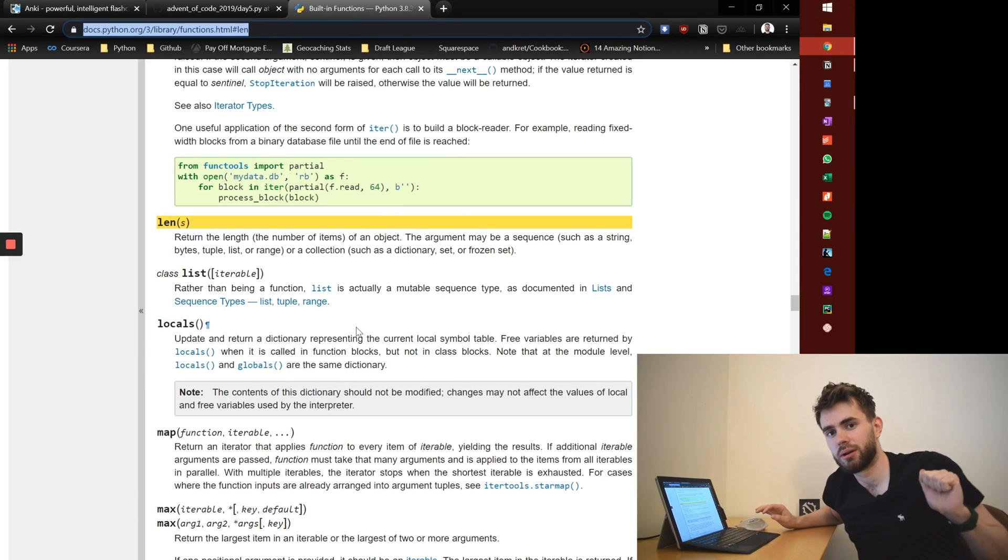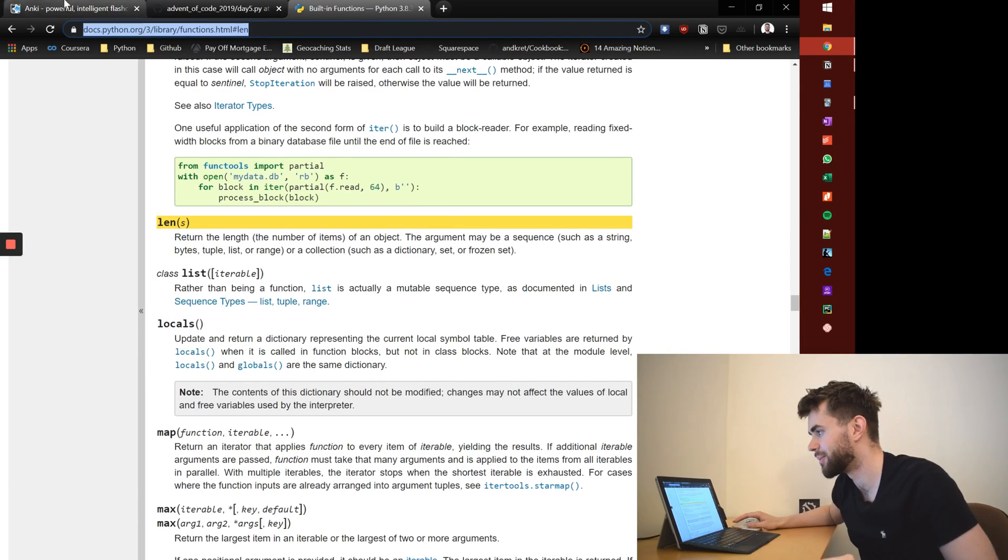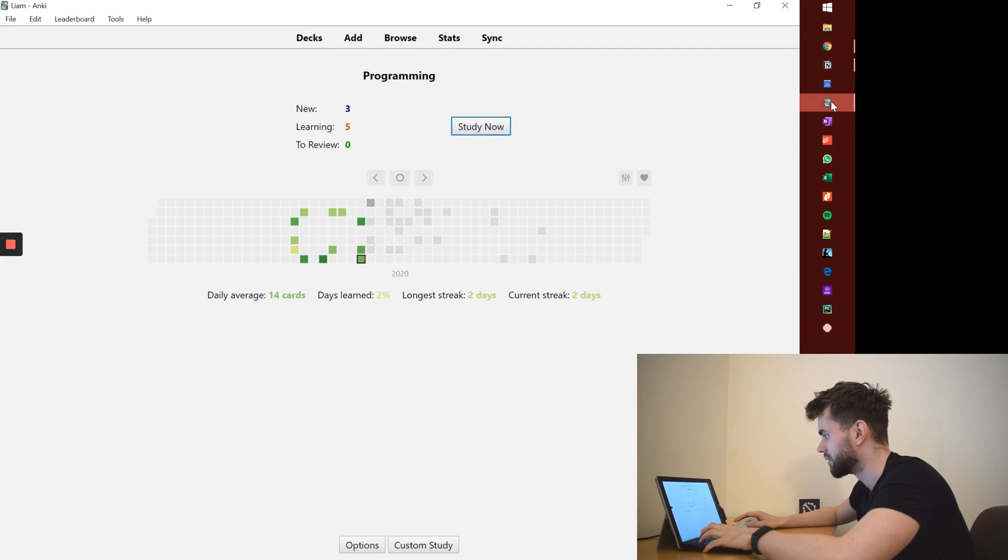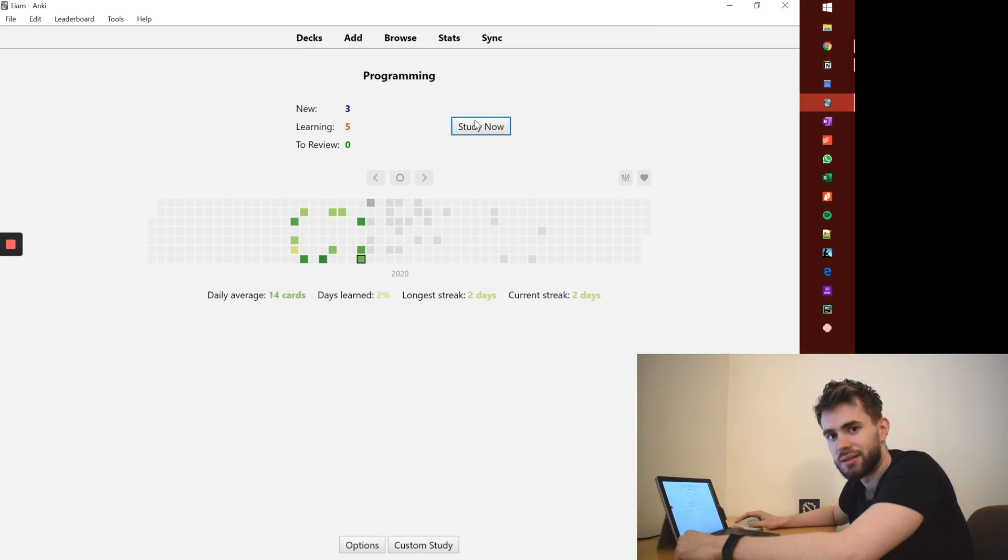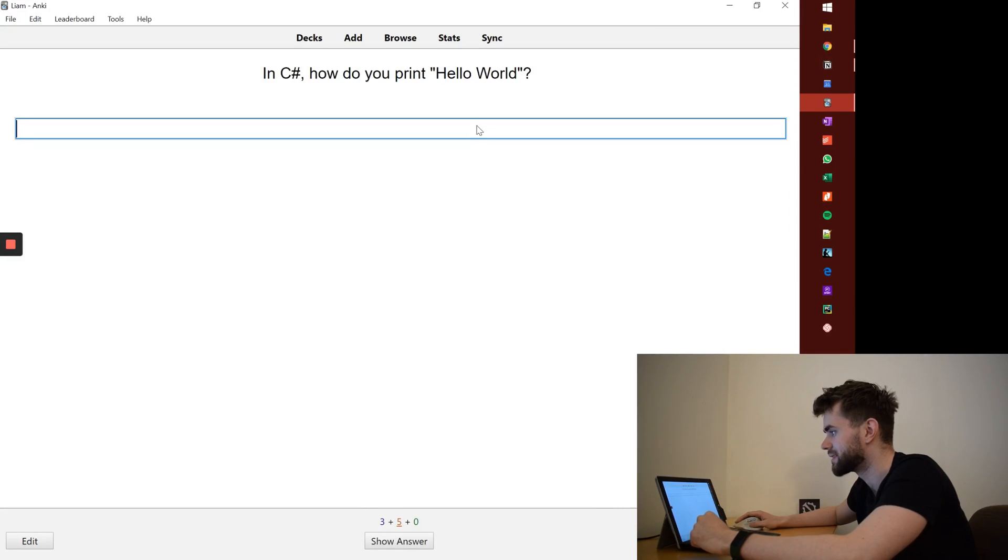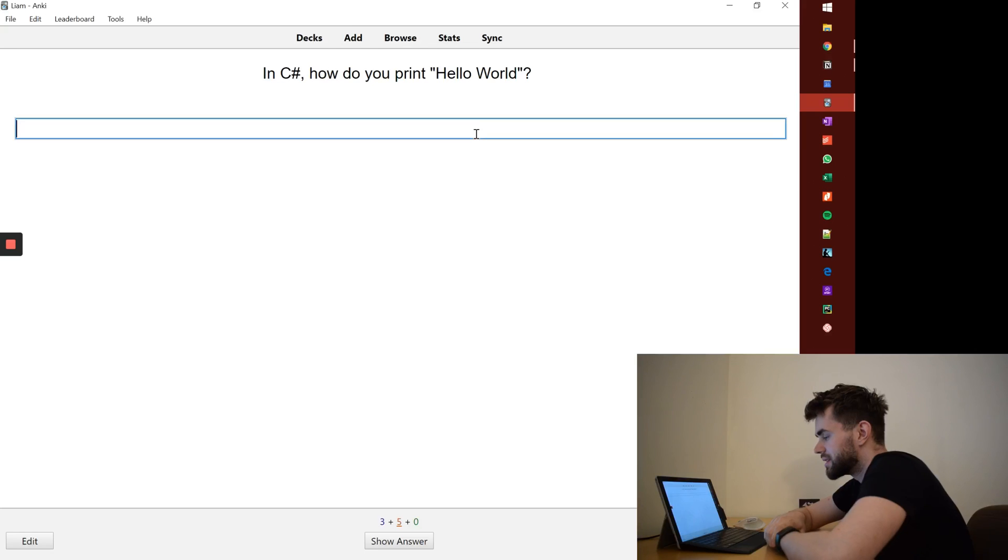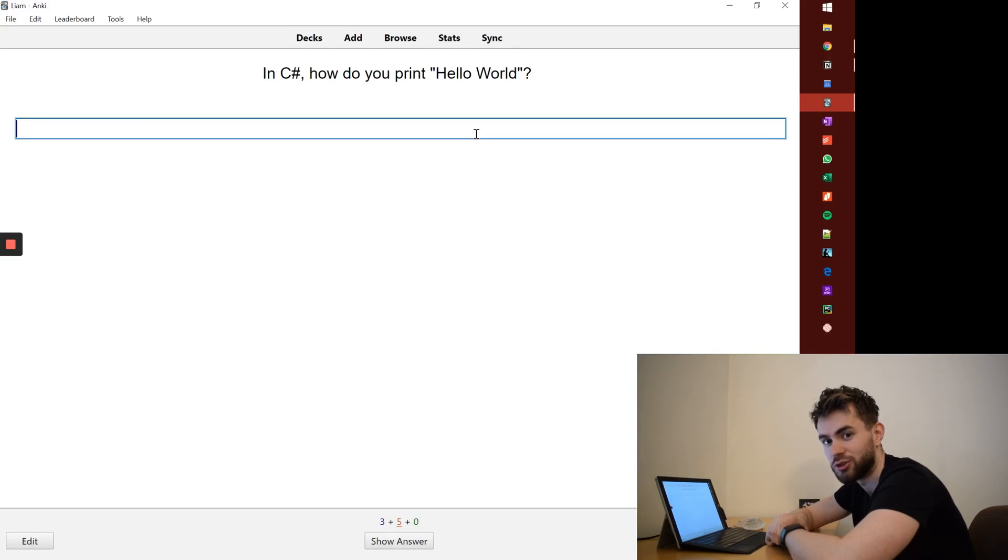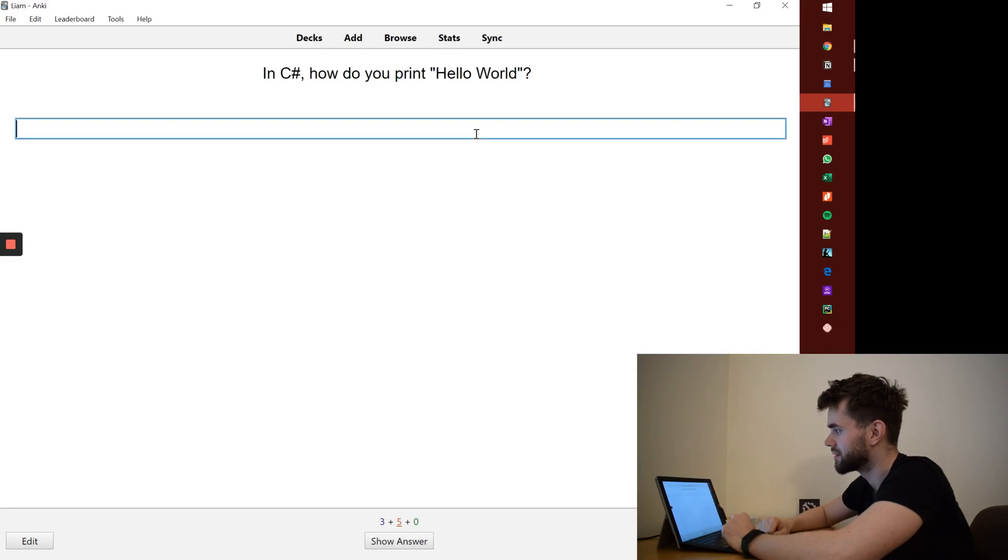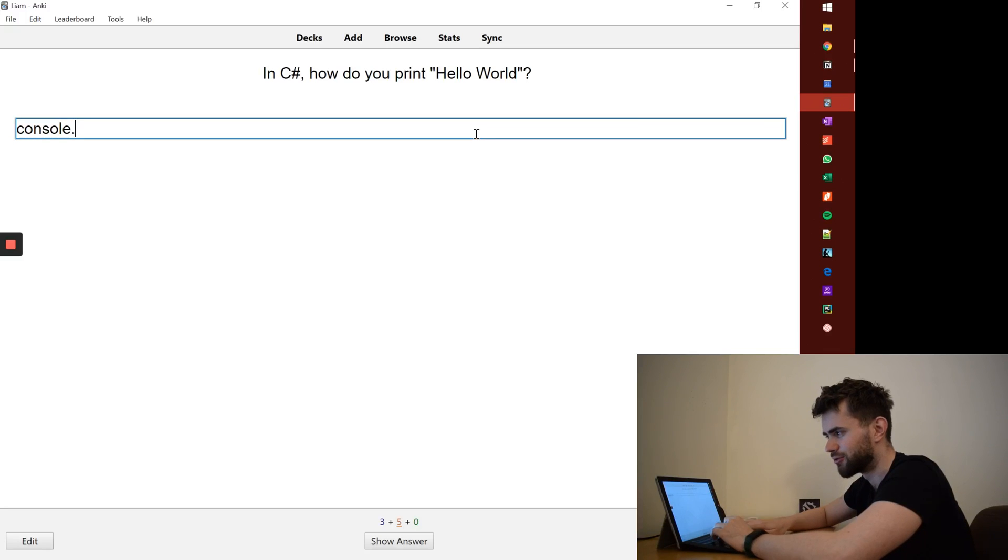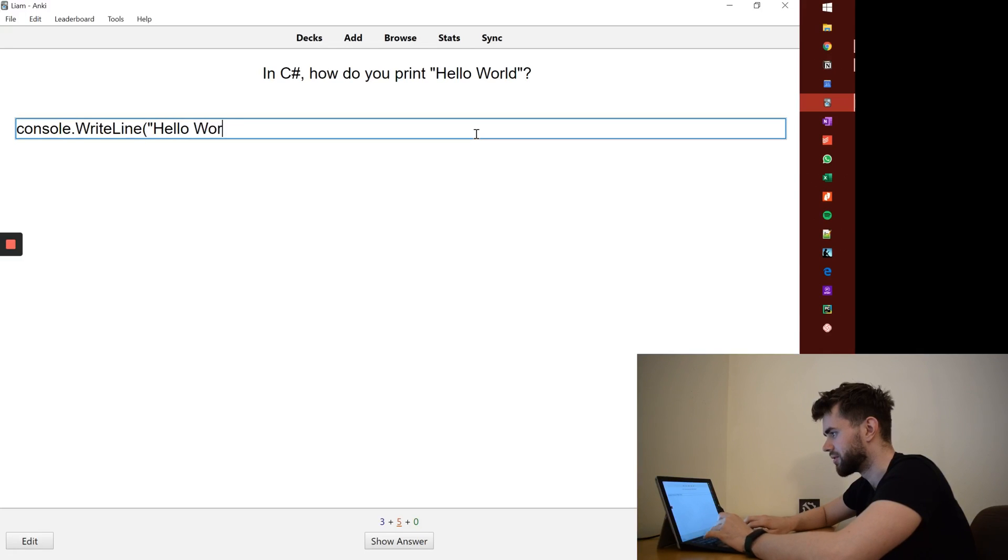Now part three is about reviewing your cards. So it's really easy. While we're here, I'll press study now and you'll see a couple of cards. I was learning really basic C sharp last week. So it's how do you print hello world in C sharp? And so I'll type it, I'll say, I think it's console dot right line hello world.